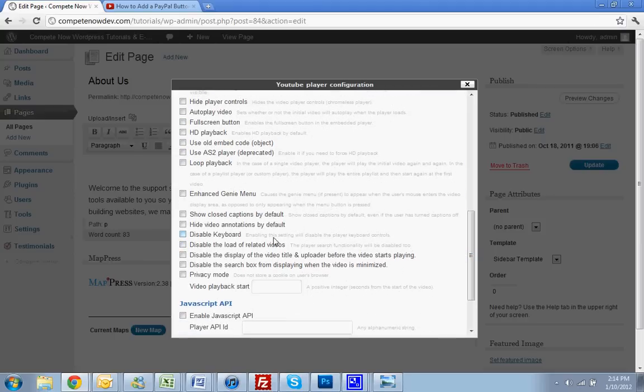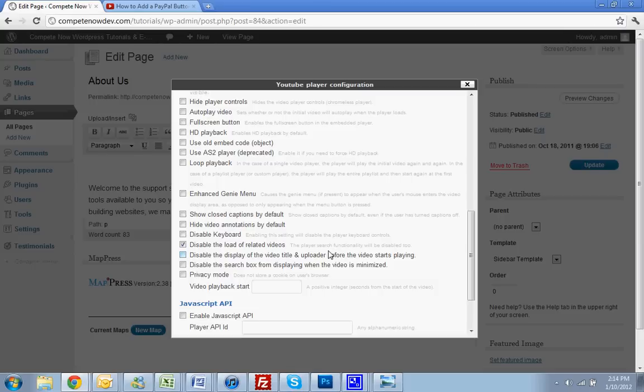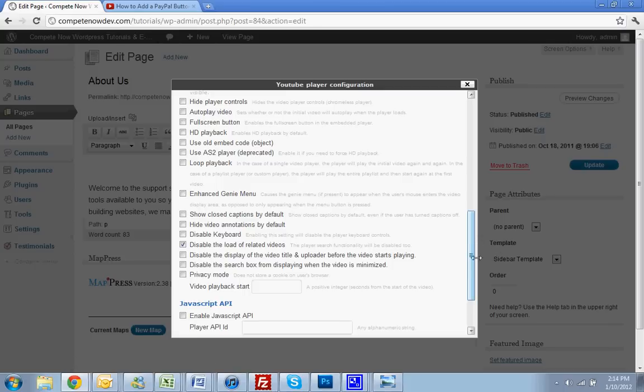One of those important ones we wanted to really talk about was disabling the load of related videos. You don't want a bunch of random videos coming up after yours ends. You want them to watch the video you want and then that's it. Then they take another step, whatever you want it to be, after that.